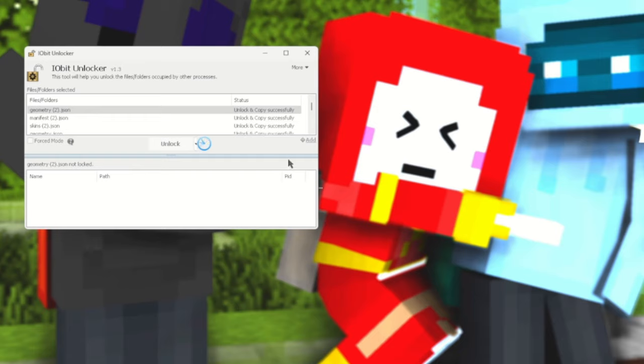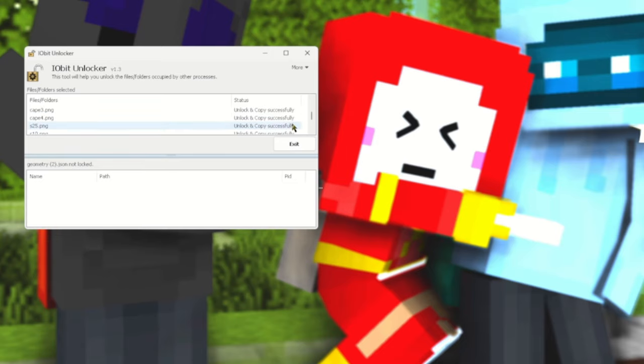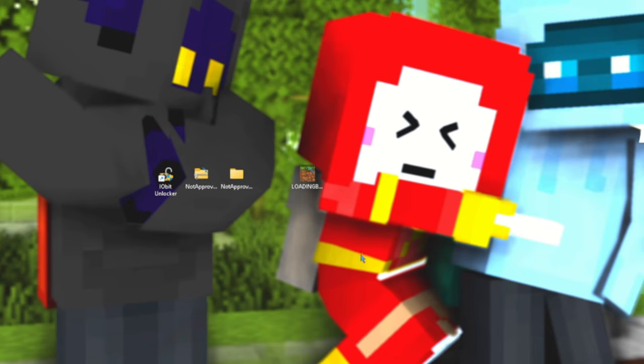It will take a minute depending on the size of the skin pack, and once everything is done, once everything has been copied successfully, you can exit IObit Unlocker.